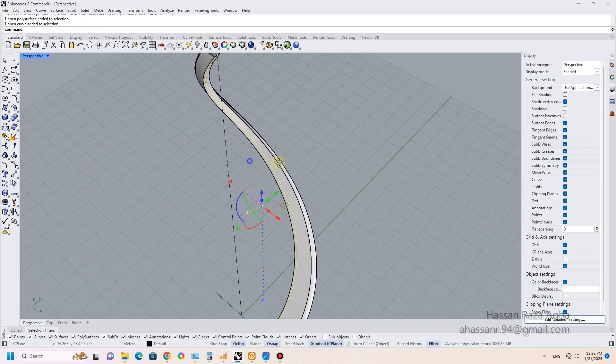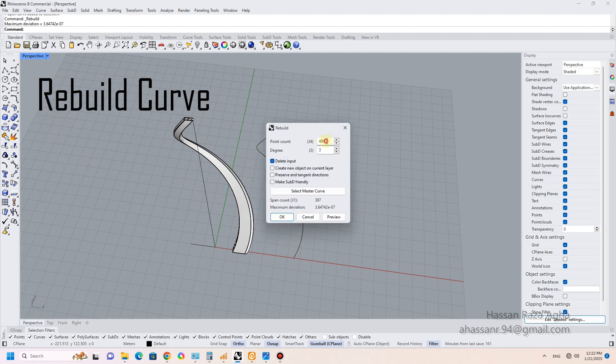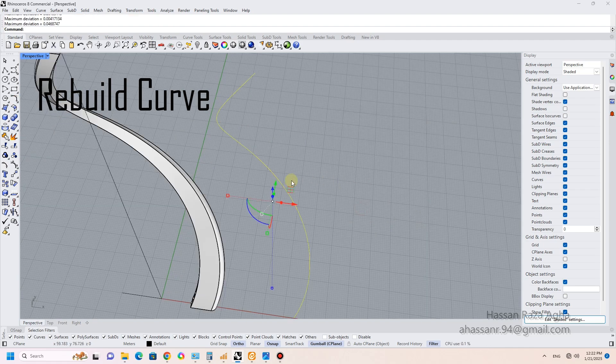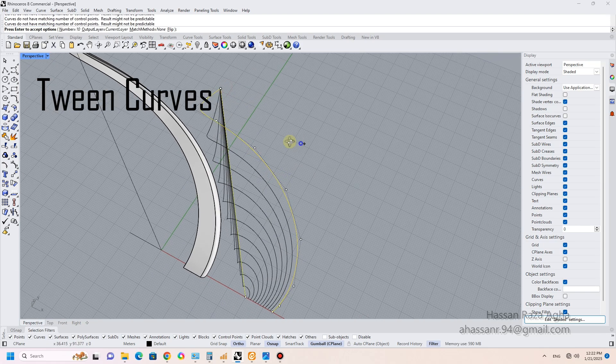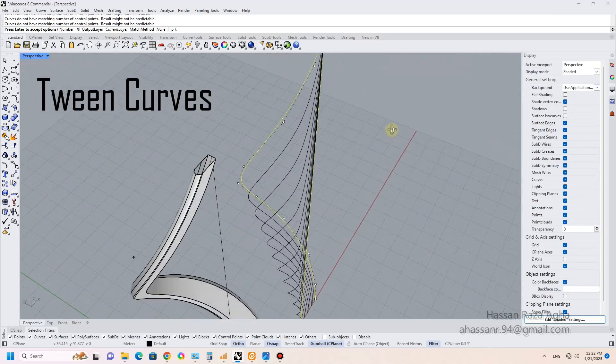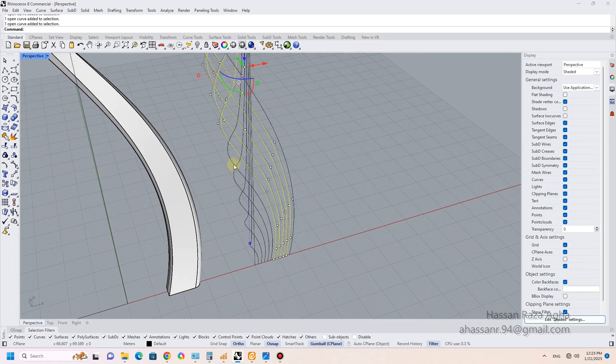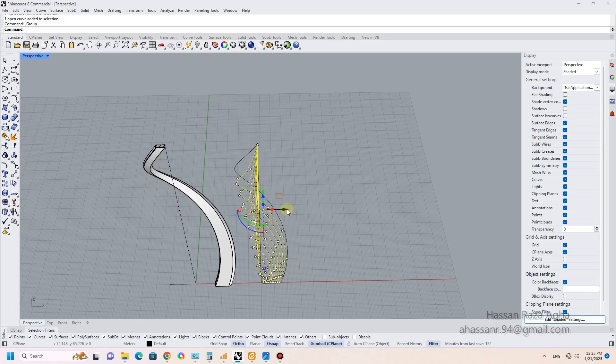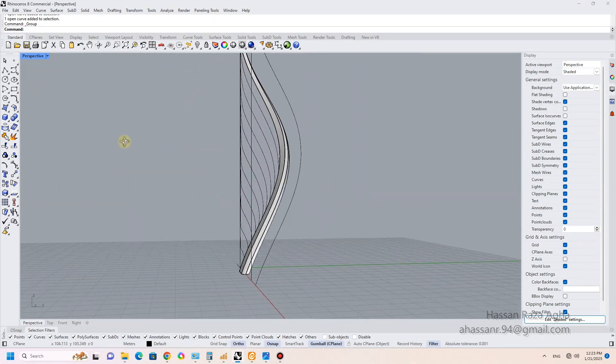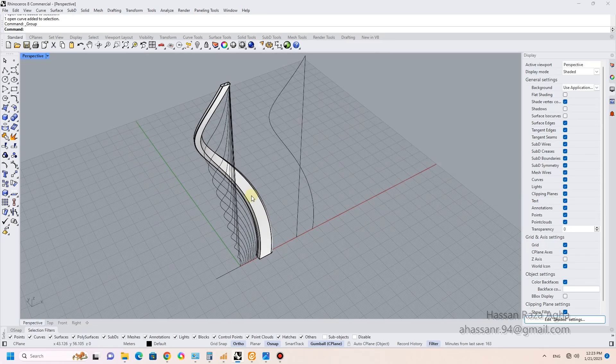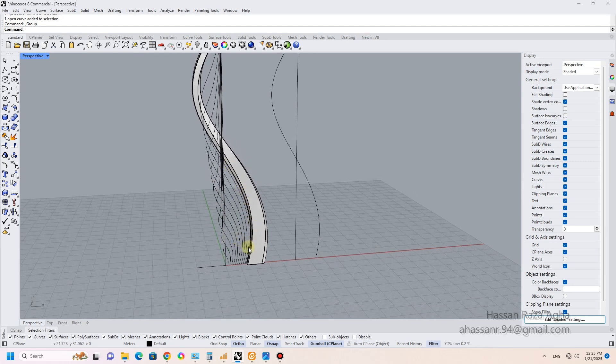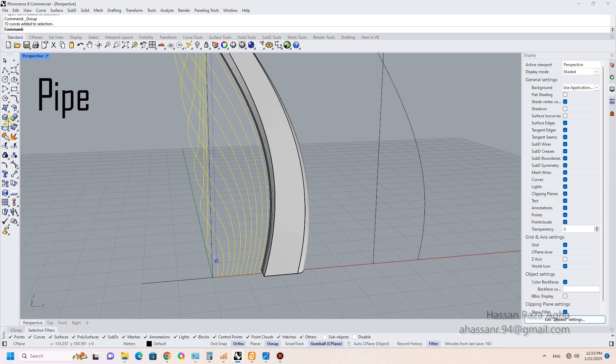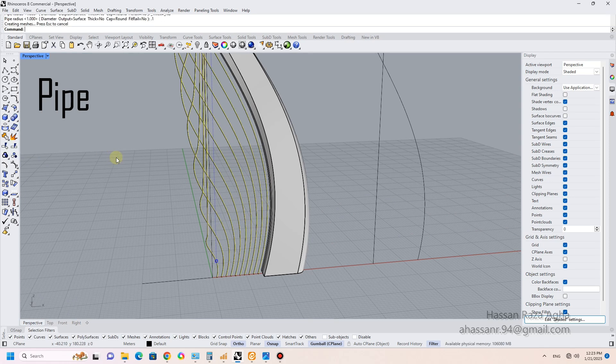For creating wires and small details, select two curves and rebuild them, then use tween curves and set the number to 10. After that, pipe wires are more realistic. At the end, I use the polar array feature to copy it four times.